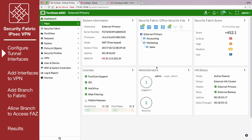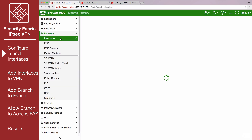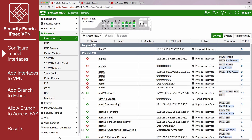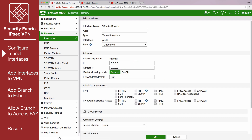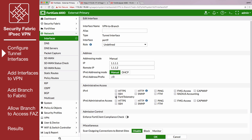On External, go to Network, Interfaces, and edit the tunnel interface. Set IP to the local IP address for this interface, and Remote IP to the local IP address for the branched tunnel interface. Under Administrative Access, enable FortiTelemetry.